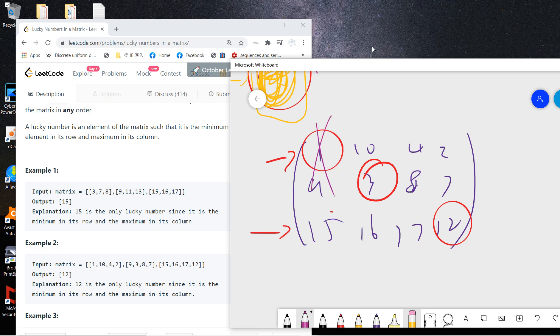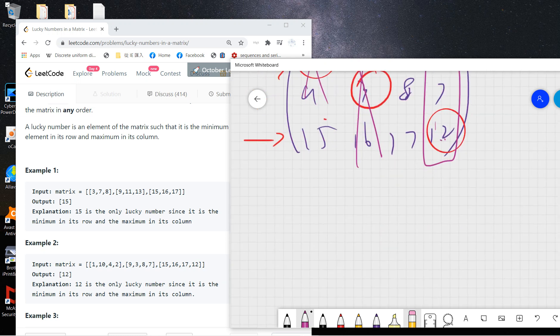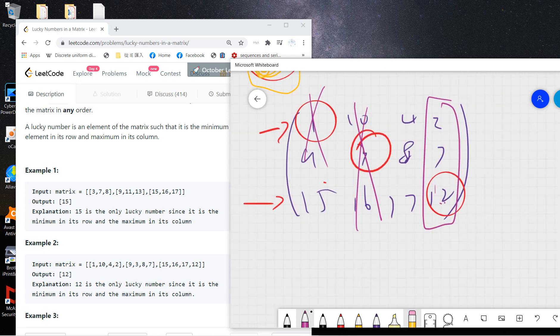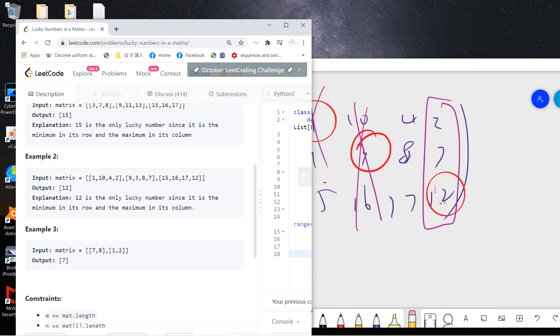Checking which row minimum is also the column maximum — only 12 qualifies, because 12 is larger than both 2 and 7 in its column.